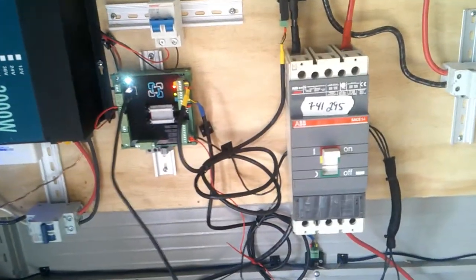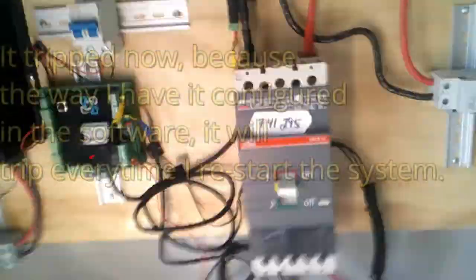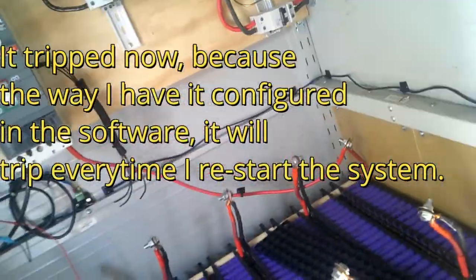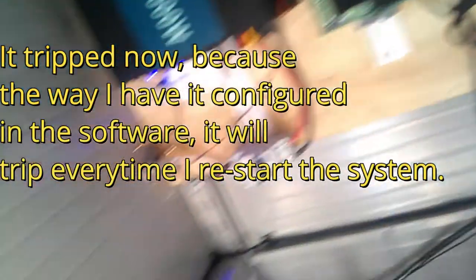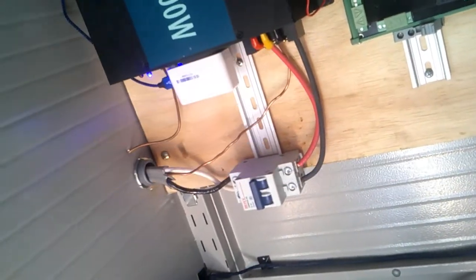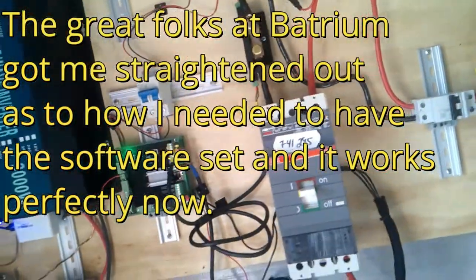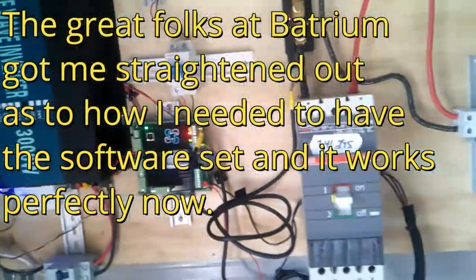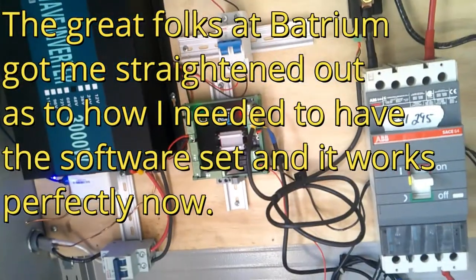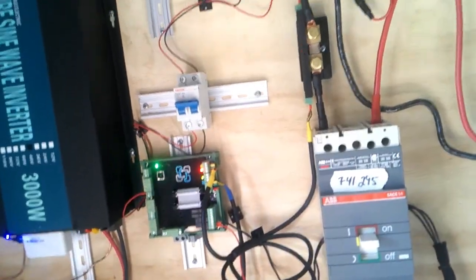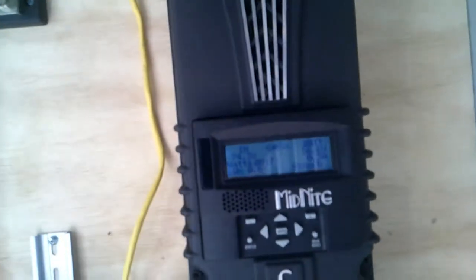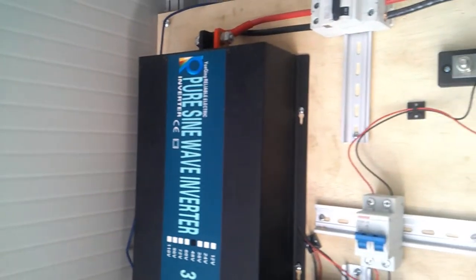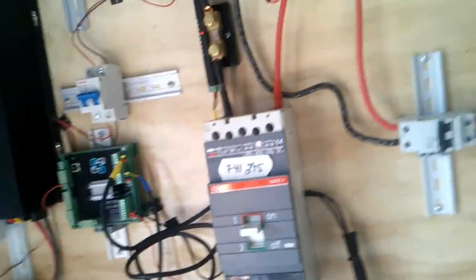All right, so what's the problem? The problem is everything's working. Why did it trip? Did it trip? I don't think it tripped. The problem is everything's working perfectly. So what does that mean? The relay is working fine, it's shutting off the battery. The problem is there's enough solar energy coming in from the solar system to keep the Batrium powered and to keep the inverter powered.